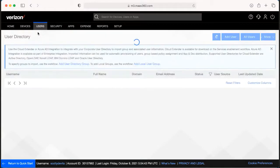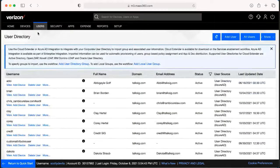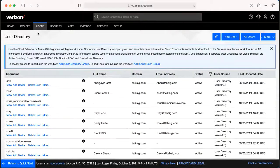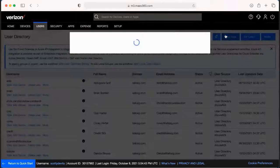From here you have options to add just a single user or to add a bulk amount of users. If we want to add a single user, we'll go up here to the top and select Add User.